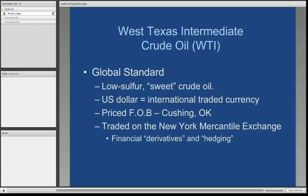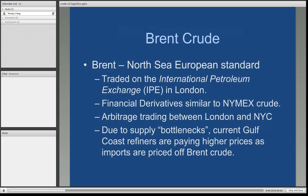WTI is the global standard. It is domestically produced for the most part in the United States. It's what we refer to as low sulfur crude oil, which also makes it sweet — sour crude oil has a high sulfur content. It is traded internationally in US dollars and cents, and it is priced on what we call free on board, or FOB, at a large storage and pipeline terminal in Cushing, Oklahoma. It is traded on the New York Mercantile Exchange, and financial derivatives are traded there as well, which can be used to hedge price and supply risk — a topic we will address in Lesson 7.